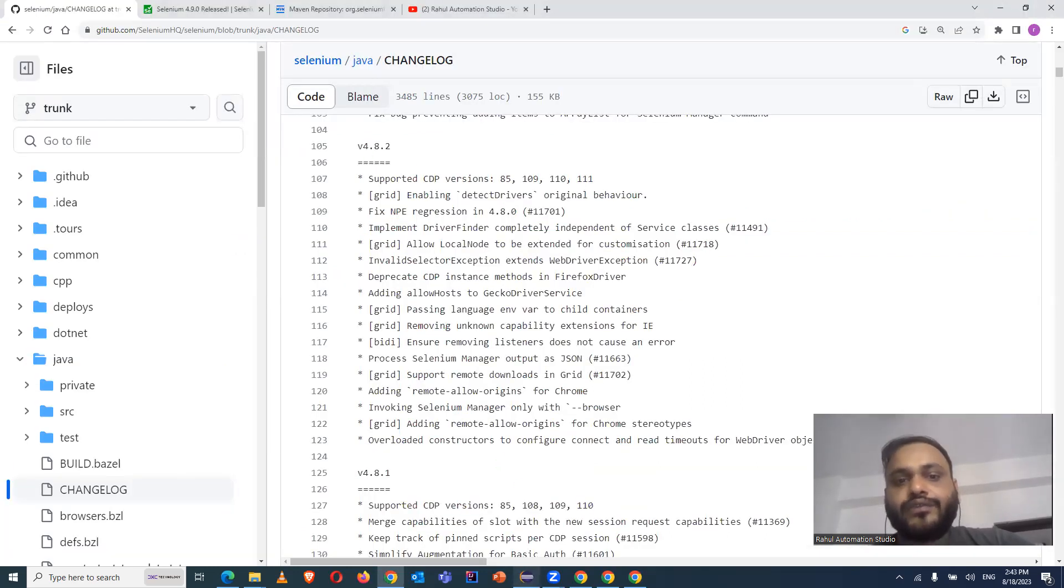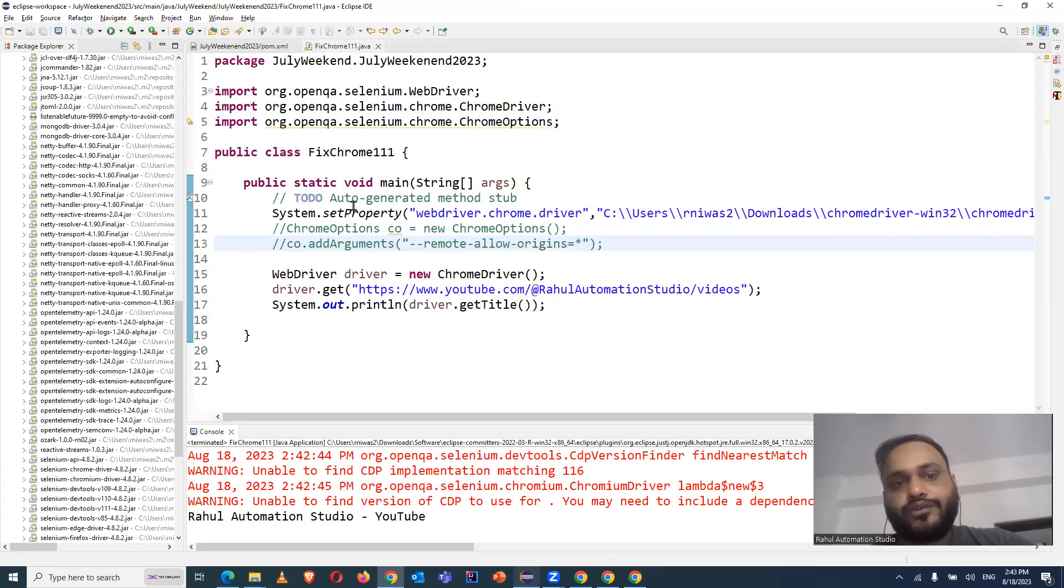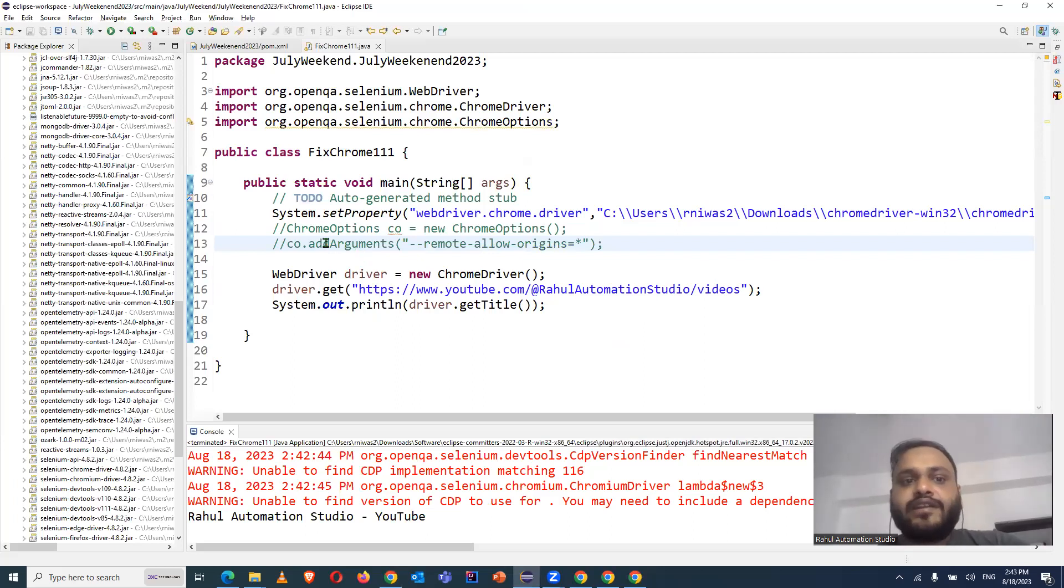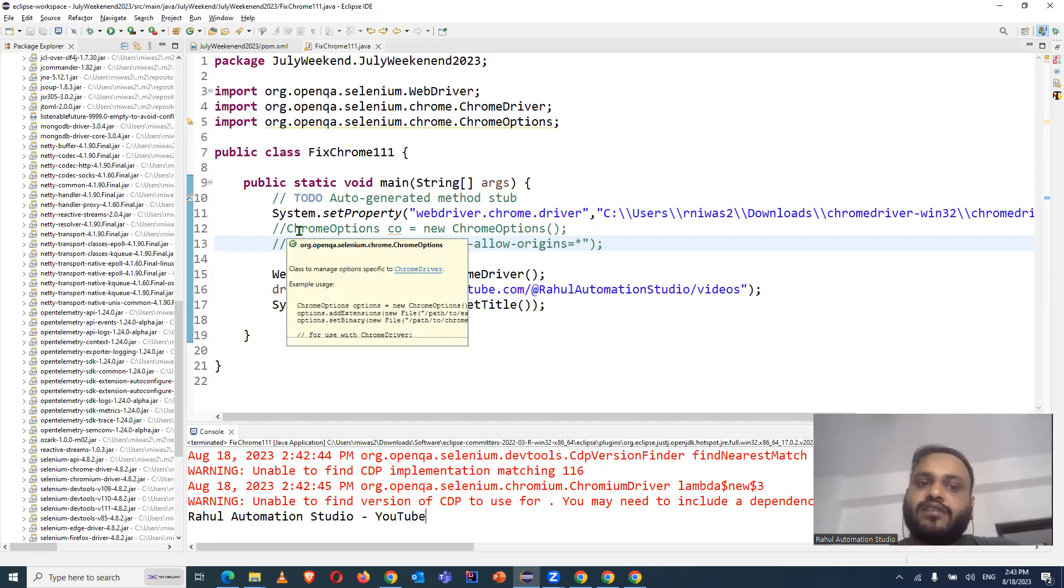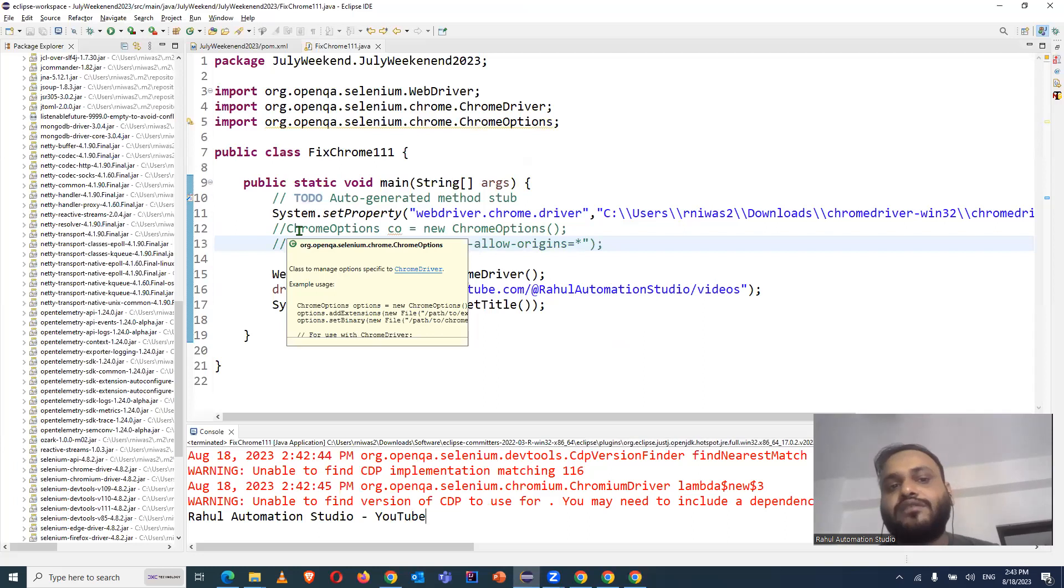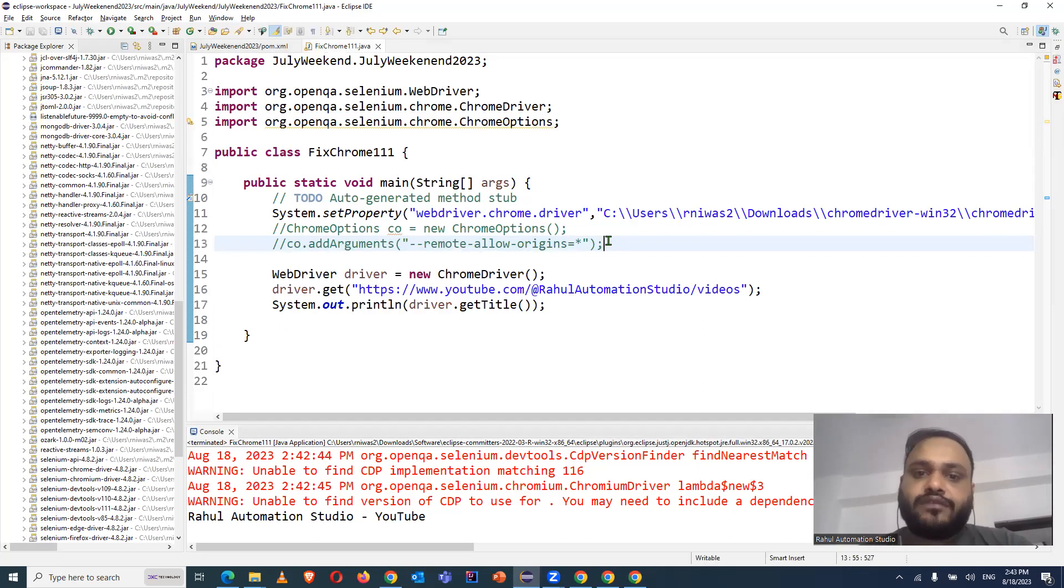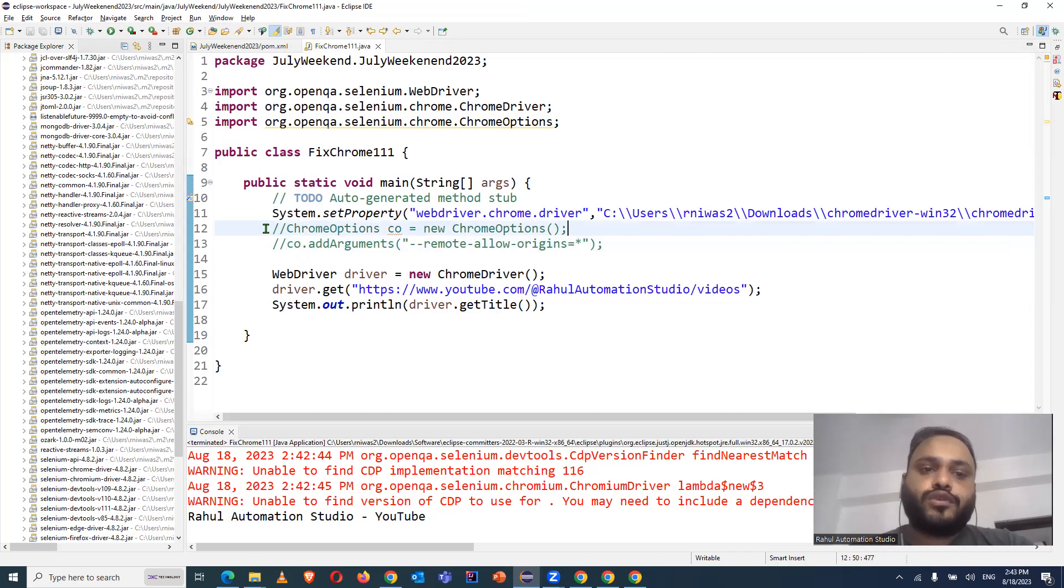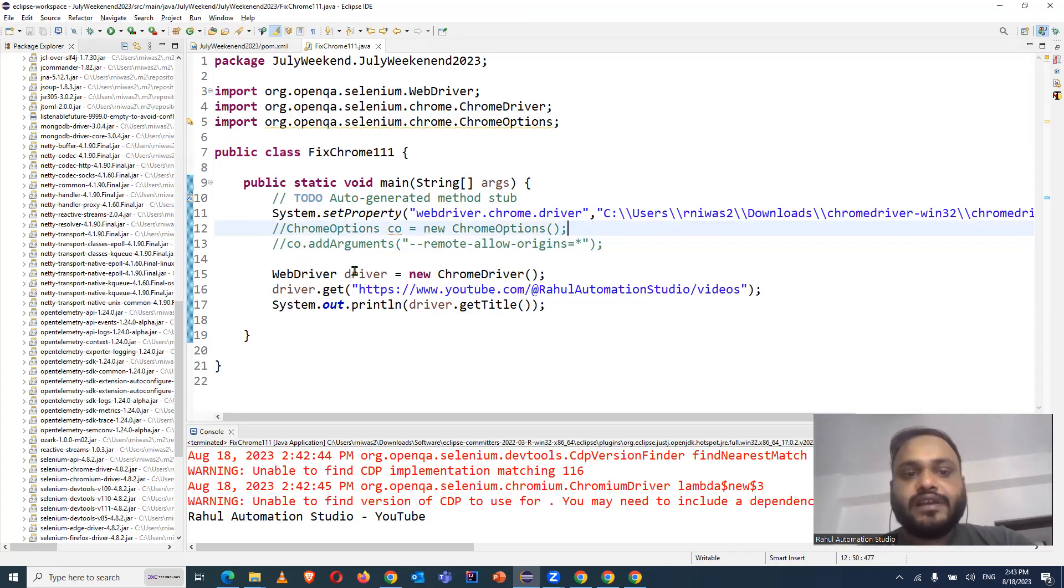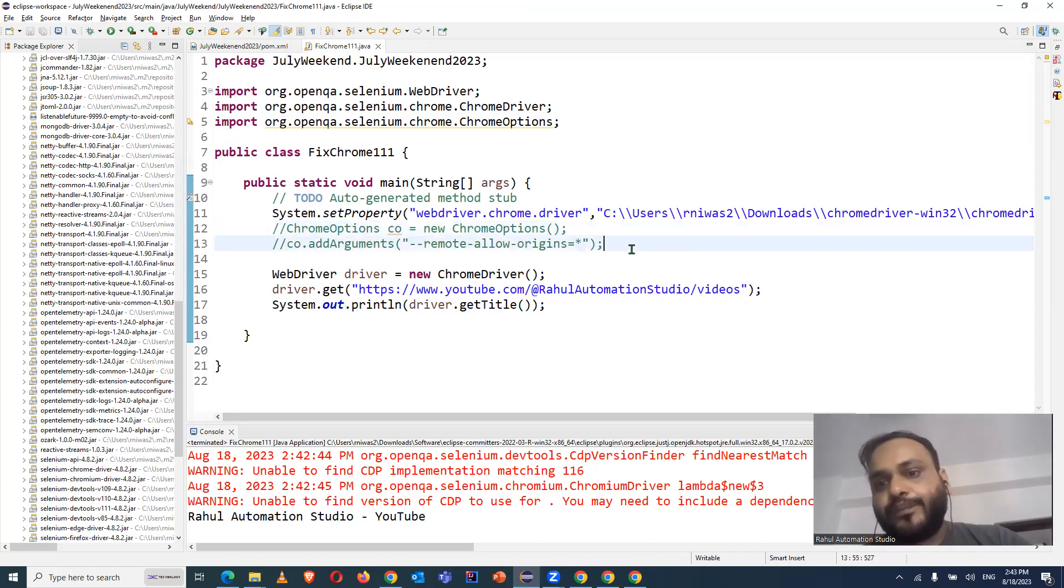So directly like this, you can start using it. If you have left this line of code, it will still work for you. So don't worry about it. Your code is still compatible with the latest version. But if you want to remove, you can remove this line of code as well and it will be working fine.